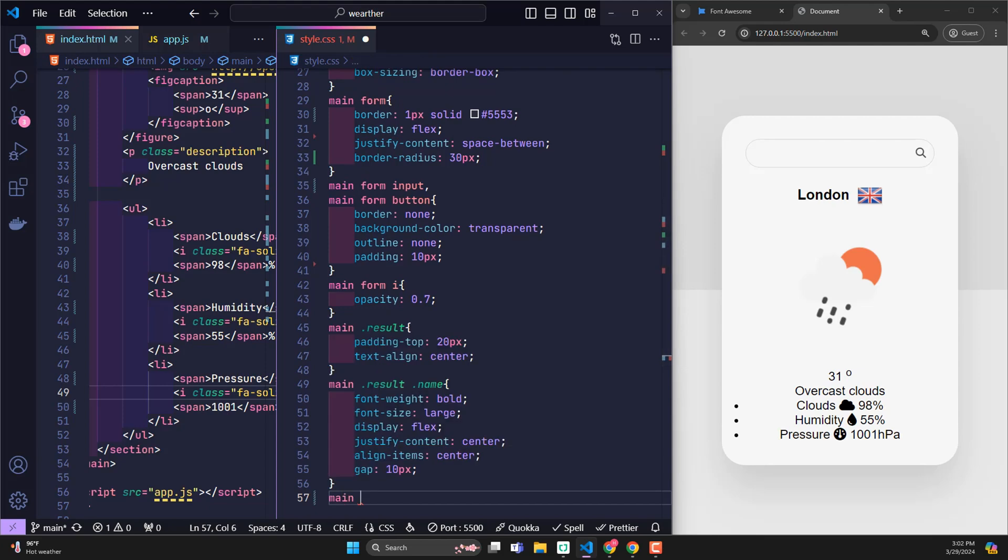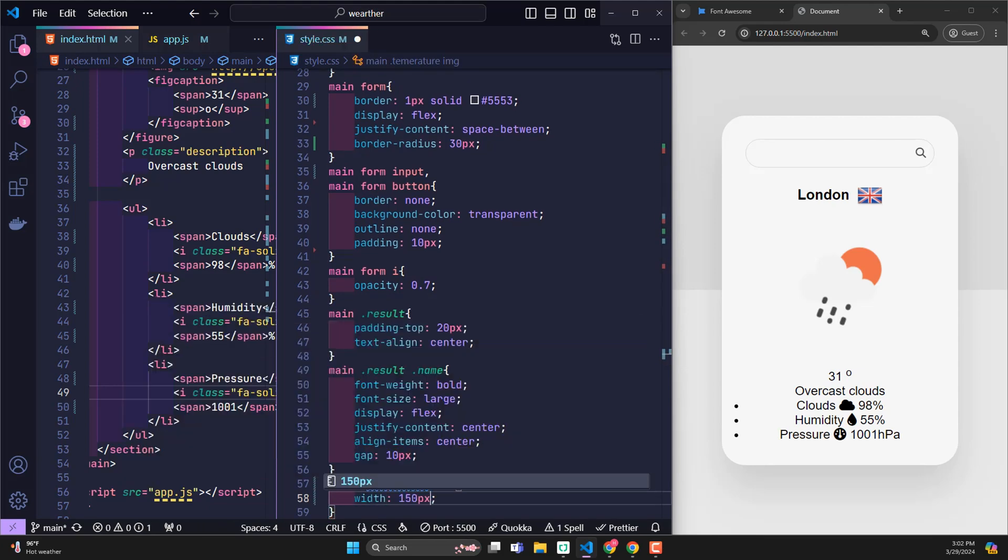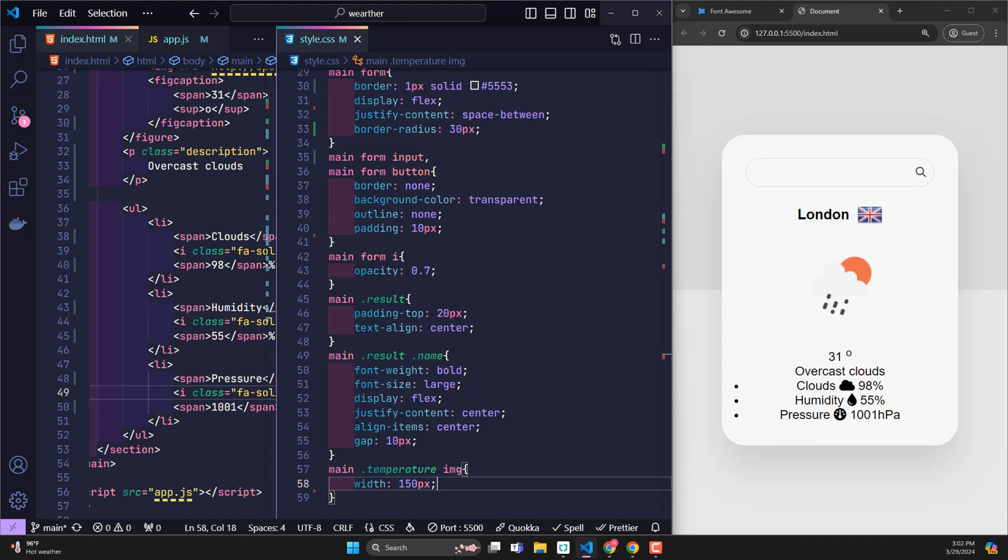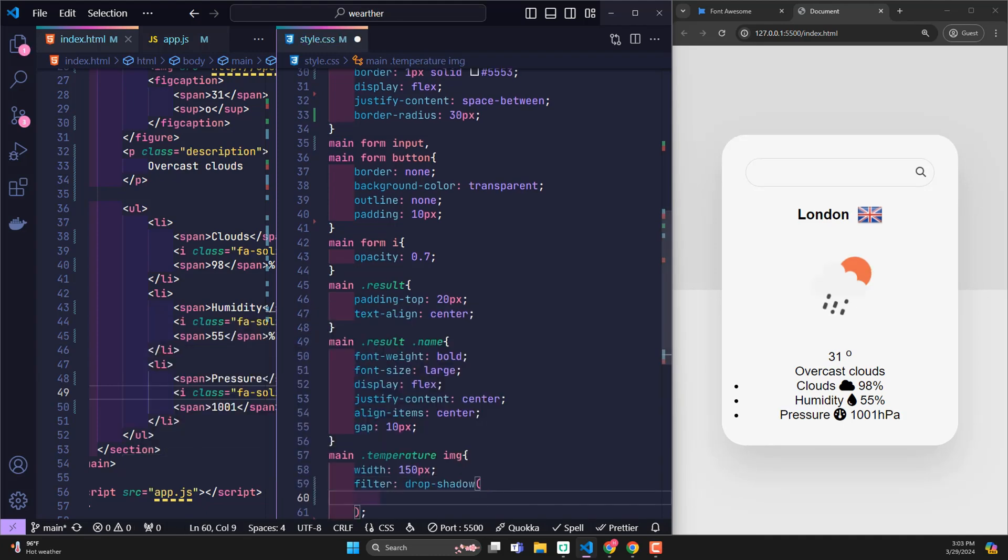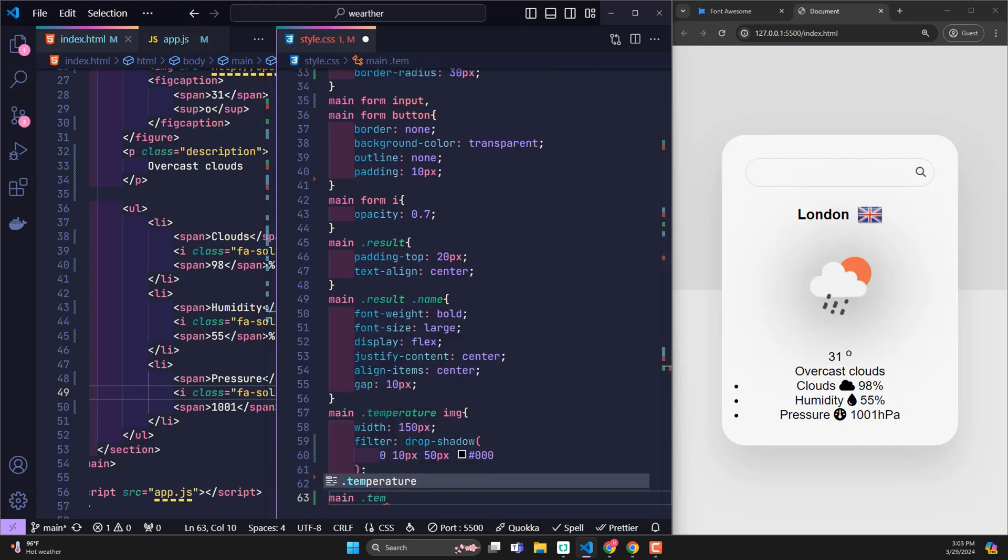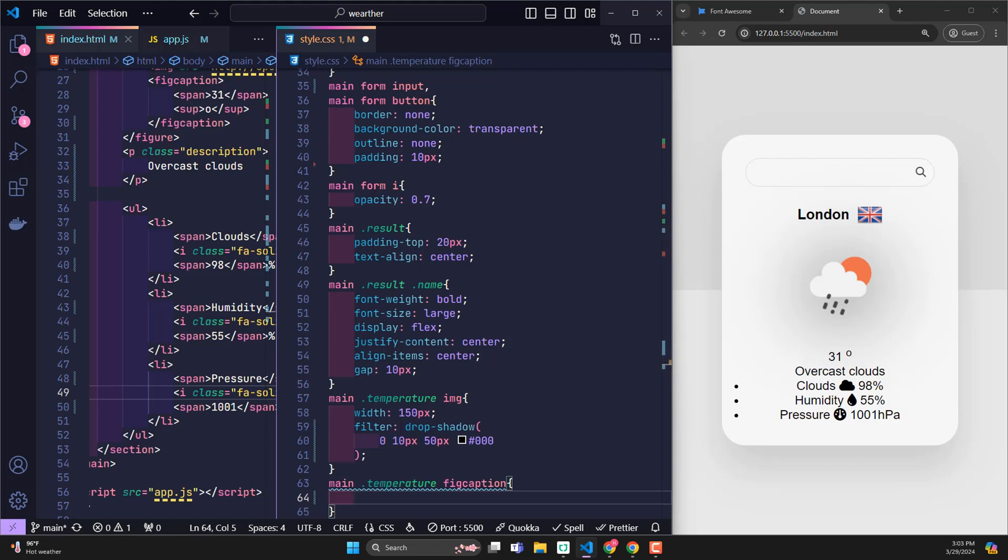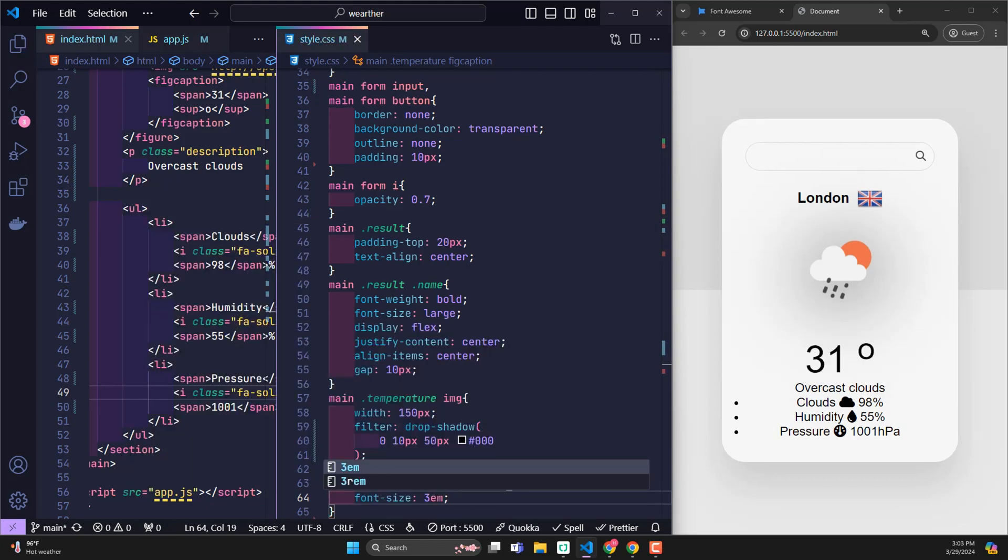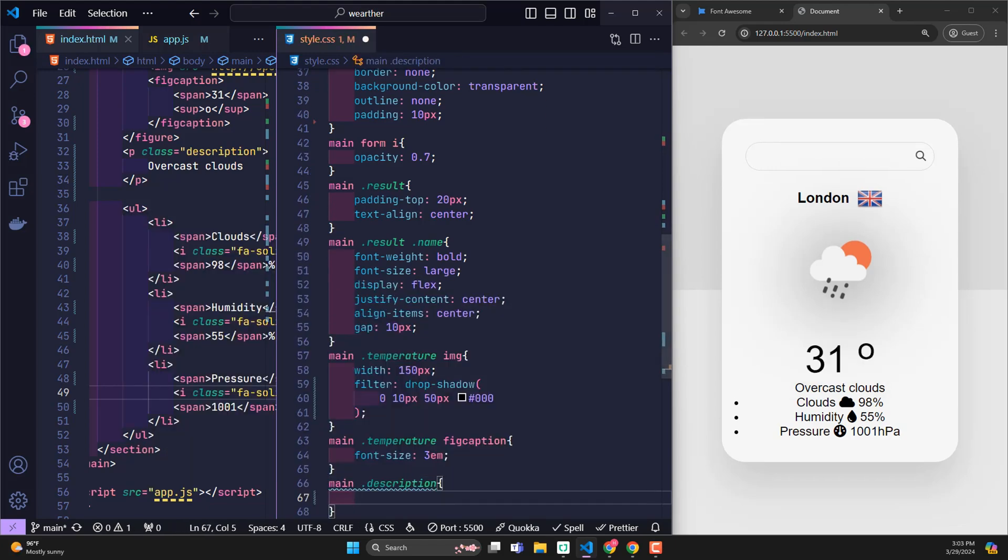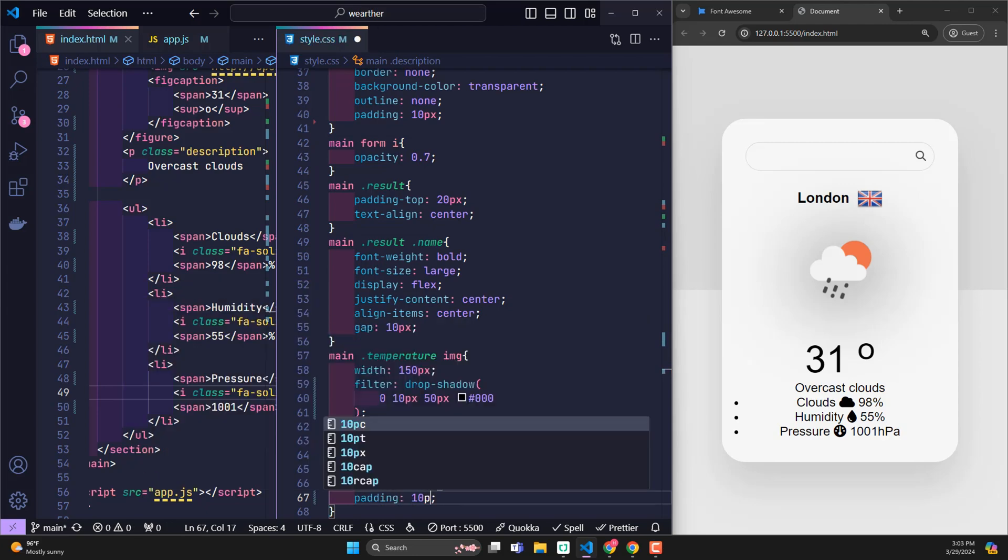With images representing the weather, fix width 150 pixels. Use drop shadow to create a black shadow effect behind the photo, making our photo stand out more. Finally, the temperature information will have font size 3EM. The class section will have padding of top 10 pixels, padding bottom 30 pixels.